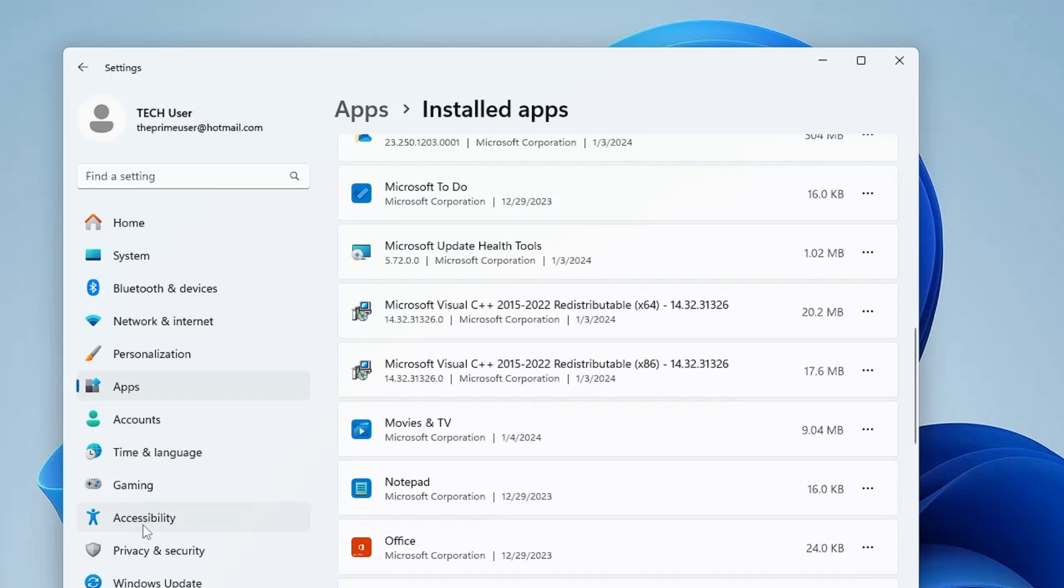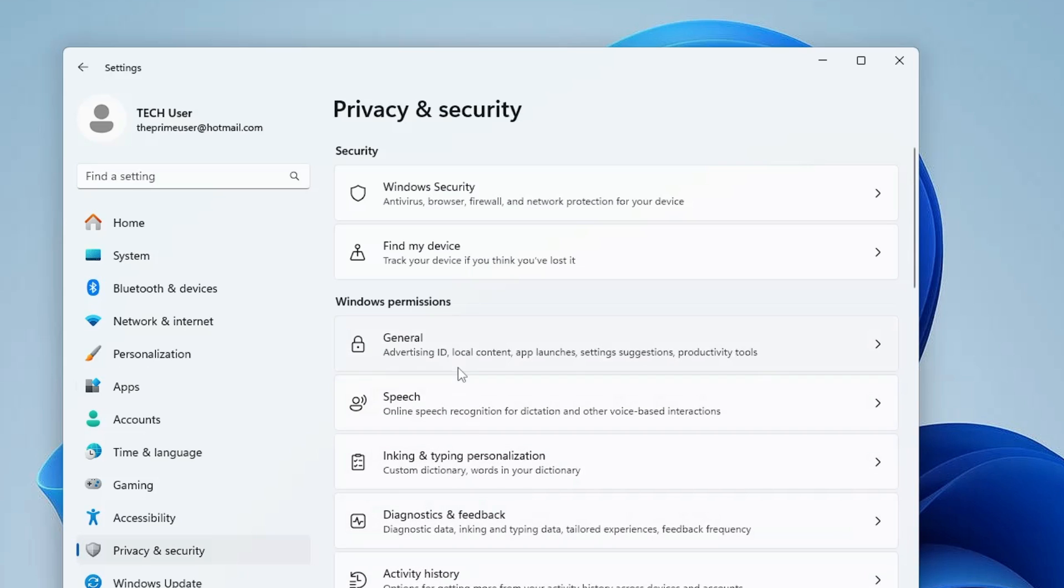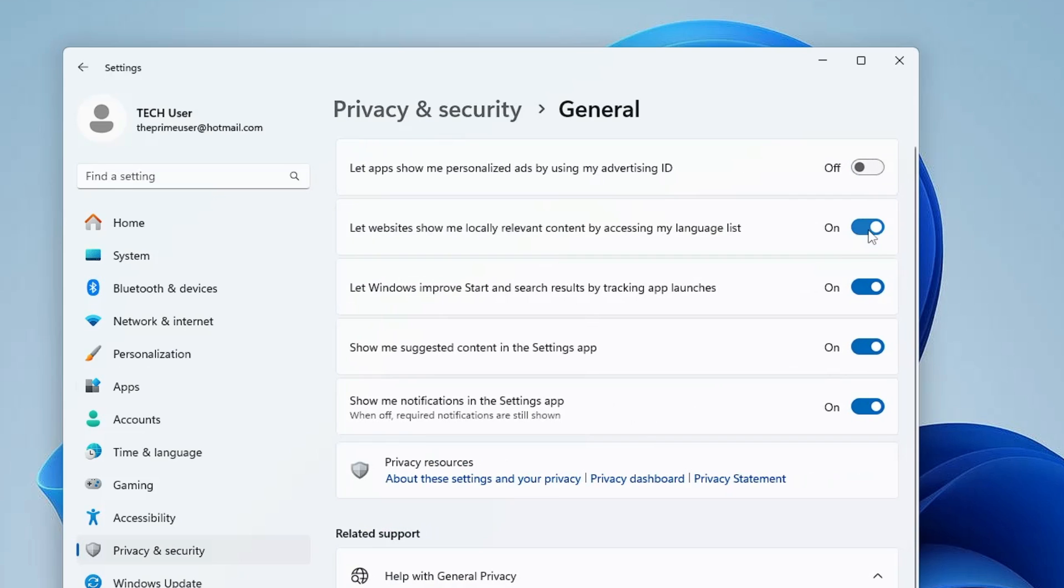Once you are done, from the left menu option, click on Privacy and Security. Here in the Windows permissions, you have to disable the permissions like General, Speech, Inking and Typing, Diagnostics, and Activity History. Click on them one by one and disable all these options that are toggled on.